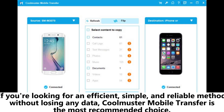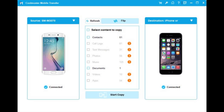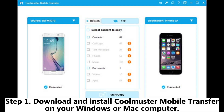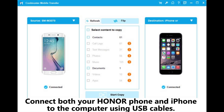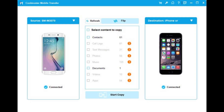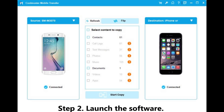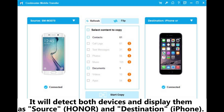Part one: How to transfer data from Honor to iPhone in one click. If you're looking for an efficient, simple, and reliable method without losing any data, Coolmuster Mobile Transfer is the most recommended choice. Step one: Download and install Coolmuster Mobile Transfer on your Windows or Mac computer. Connect both your Honor phone and iPhone to the computer using USB cables. Step two: Launch the software — it will detect both devices and display them.